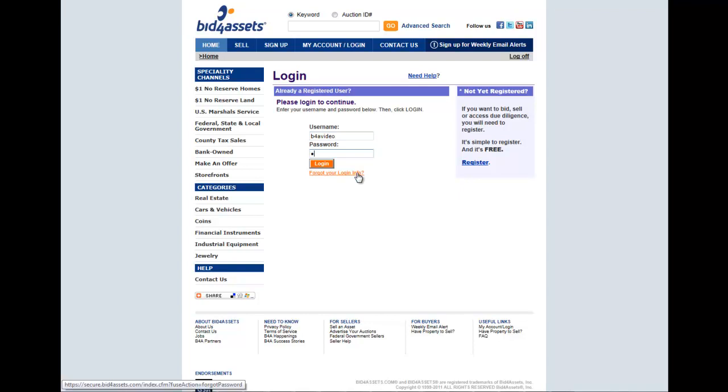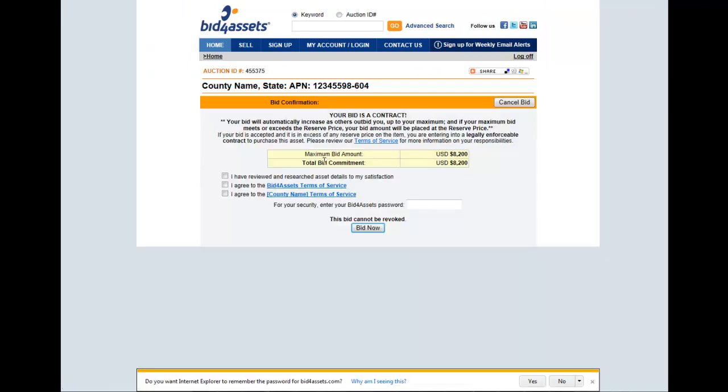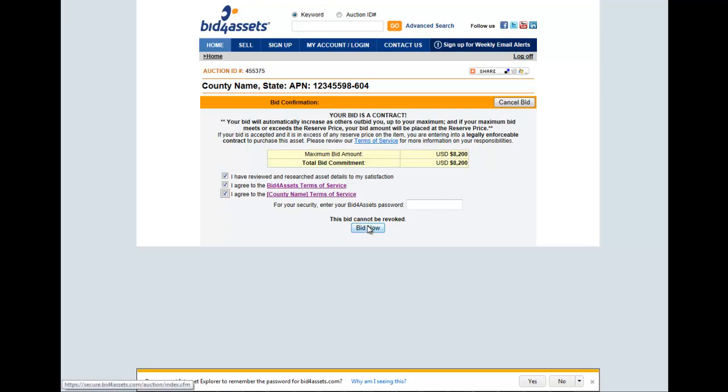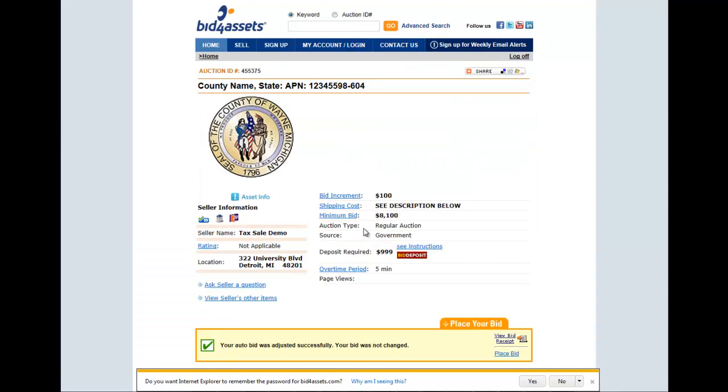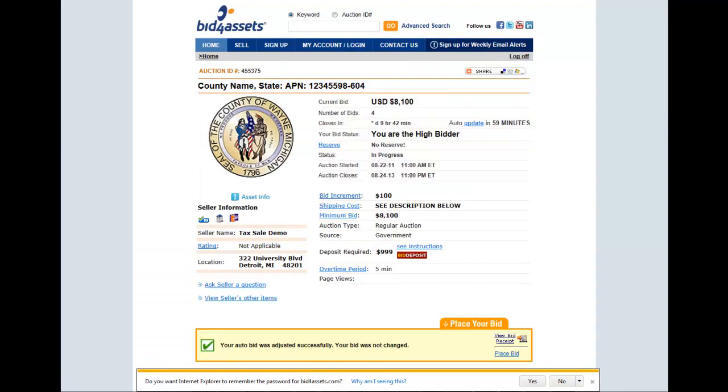Next, log in with your username and password. Check the box confirming that you have thoroughly researched the specific property. Then click the next two boxes, verifying you have read and agreed to both the Bid4Assets and Wayne County Terms of Service. Enter your Bid4Assets password again and click Bid Now to finalize your bid.